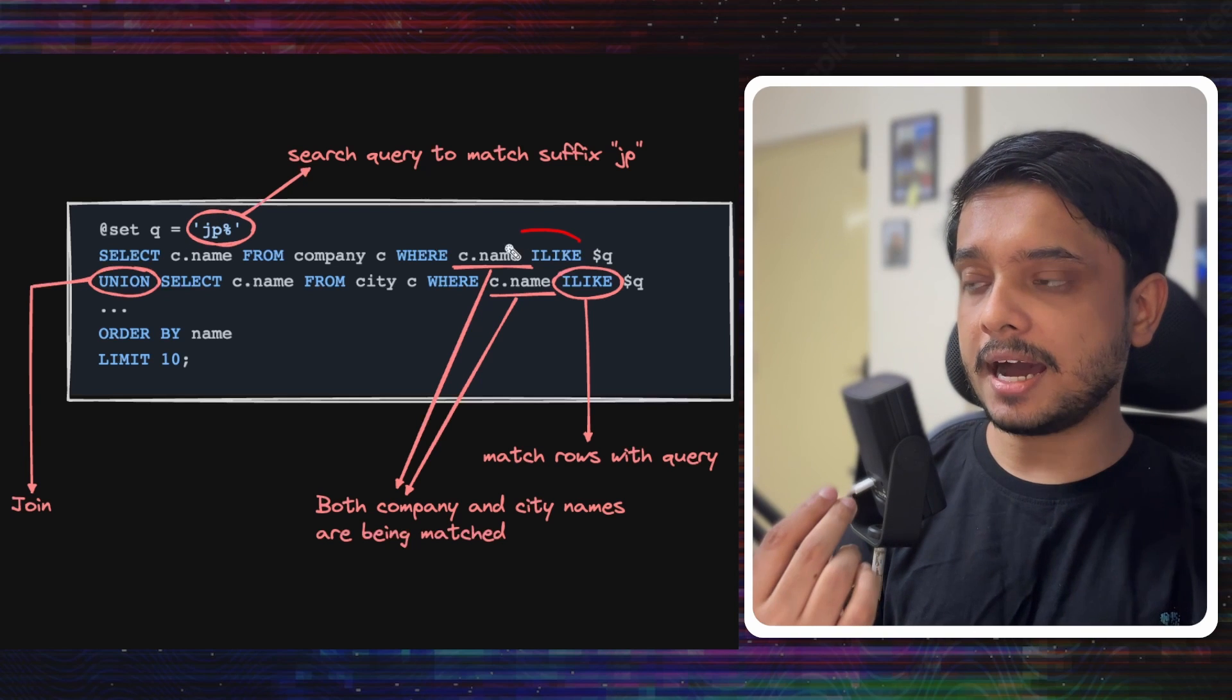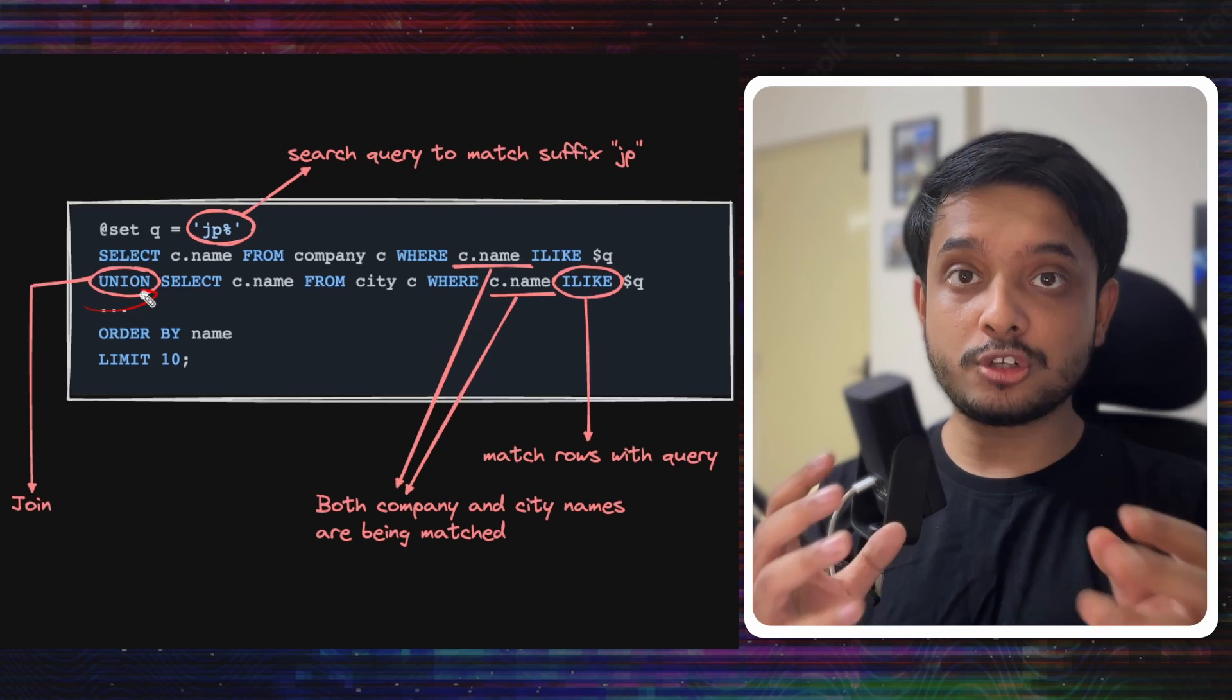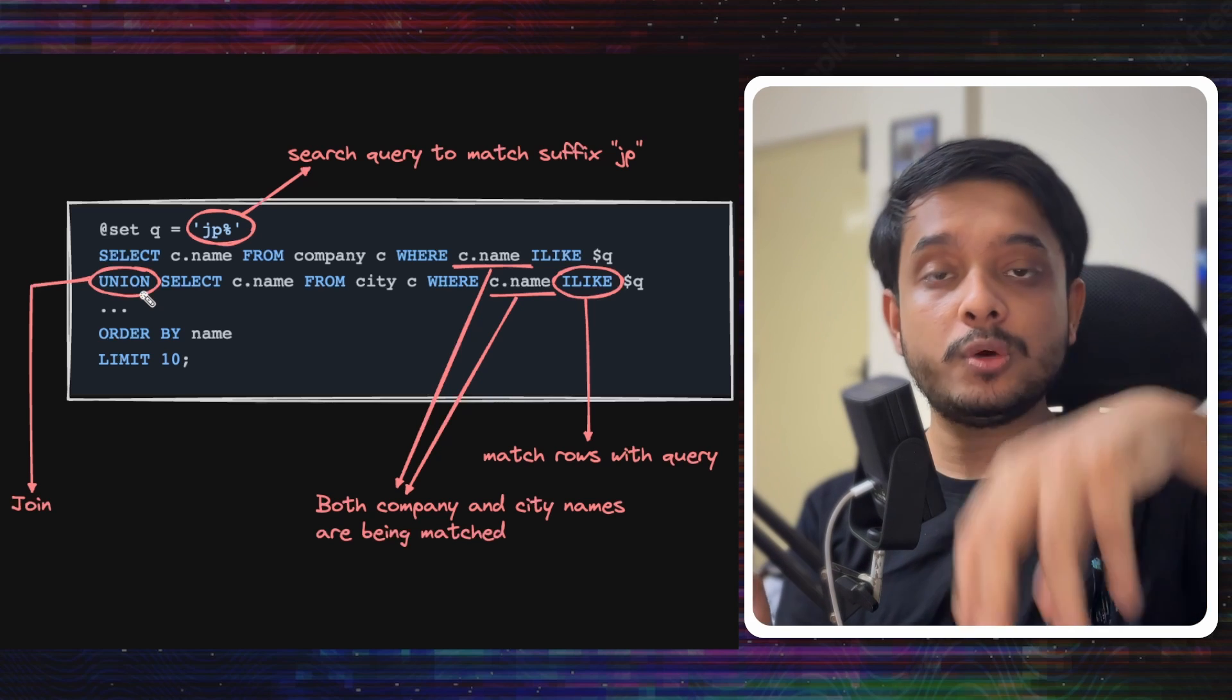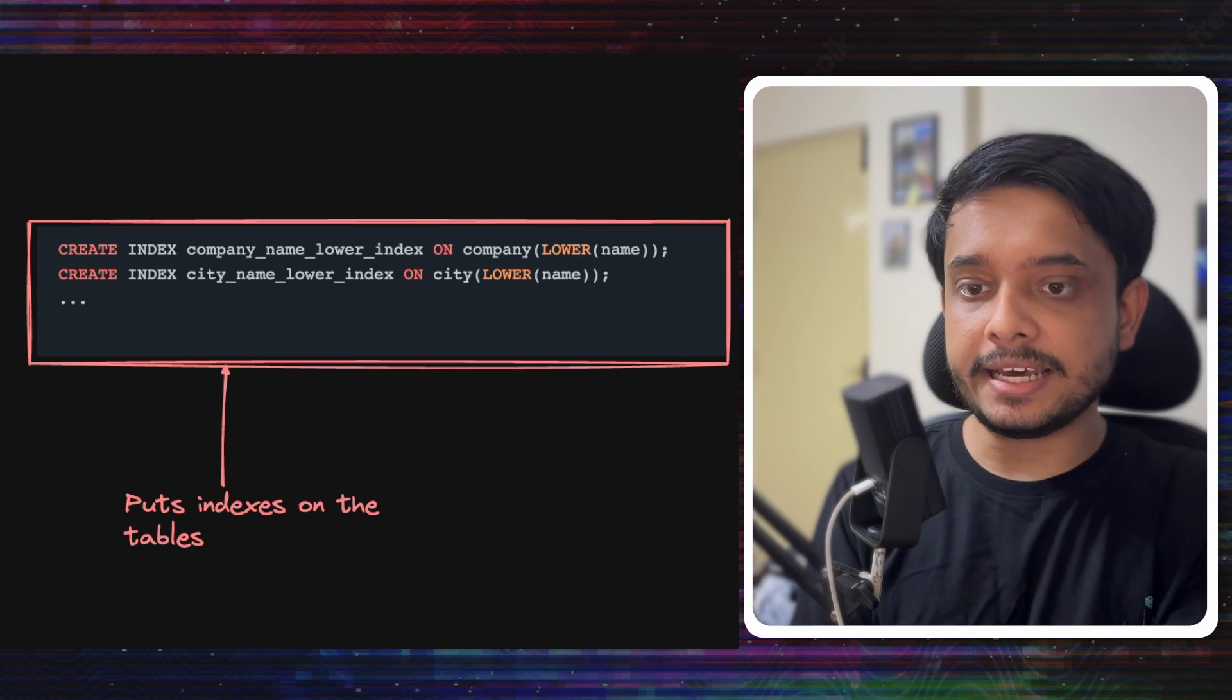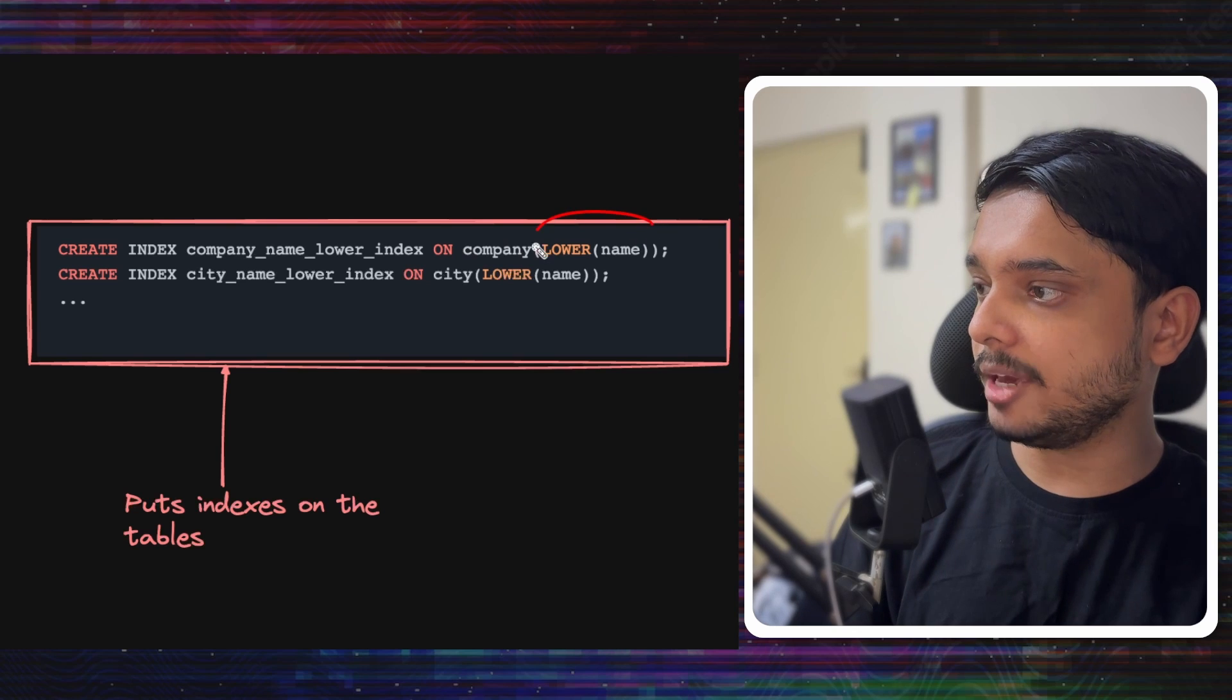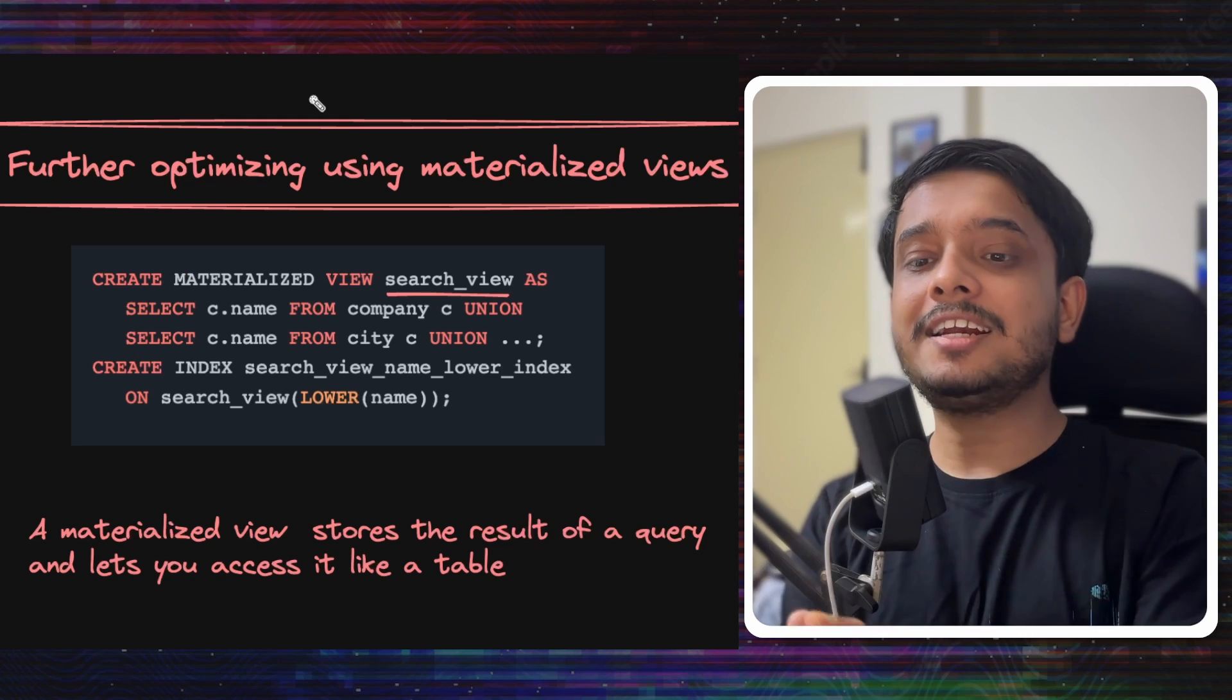It will match all company names and city names that start with JP. Keep in mind that the ILIKE operator in Postgres matches strings irrespective of their case. These dot dots mean more tables will be joined with UNION, and everywhere we would match the column we want to search for with the similar ILIKE operator. To optimize this query we need an index, else it would do a sequential scan. We can create an index on the name of the company and city, and more indexes for each table we will search on.